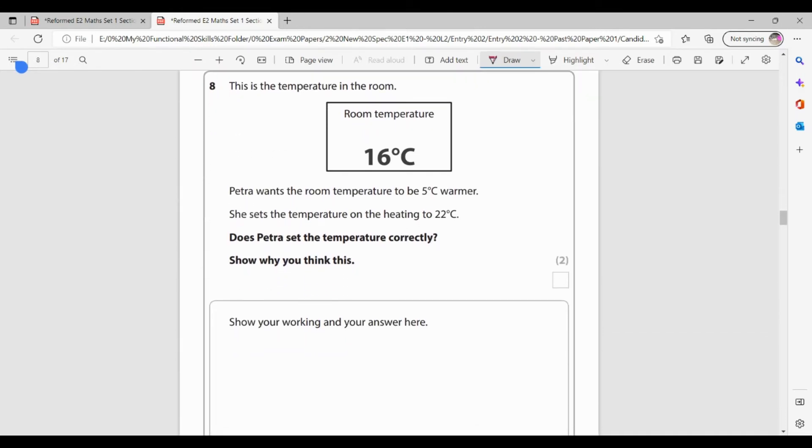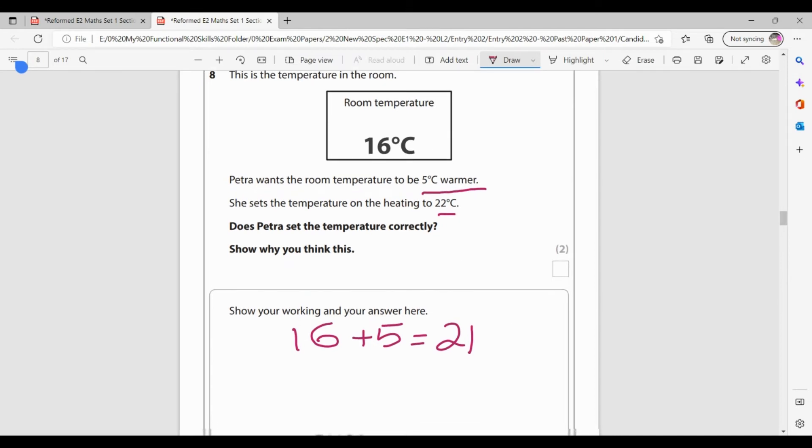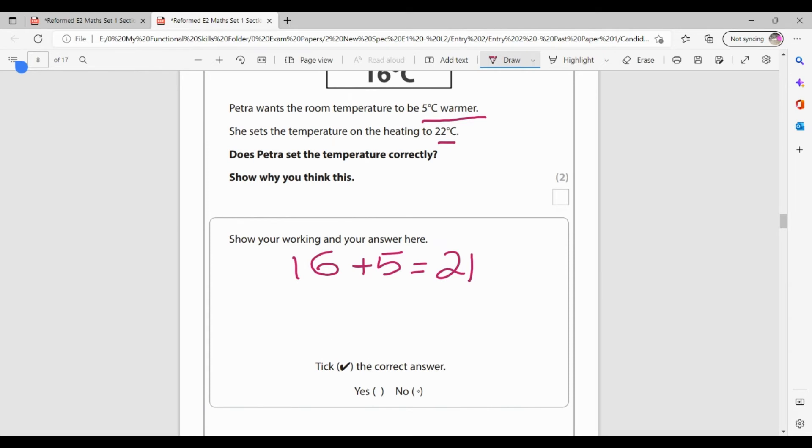Question eight. This is the temperature in the room. So it's currently 16 degrees. Petra wants the room temperature to be five degrees warmer. She sets the heating to 22. Did she set this correctly? So if it's 16 at the moment and she wants it five degrees warmer, she wants it to be 16 plus five. So let's see. 16, 17, 18, 19, 20, 21. So if she wants it five degrees warmer, she wants it to be 21. Now she set it to 22. So is that correct? No, she hasn't said it correct. So for this one, I was getting one mark for knowing that I needed to do my addition and one mark for my no and my 21. I could have done 22 take away five and that would have got to a 17 as a starting point instead of 16 as a starting point.